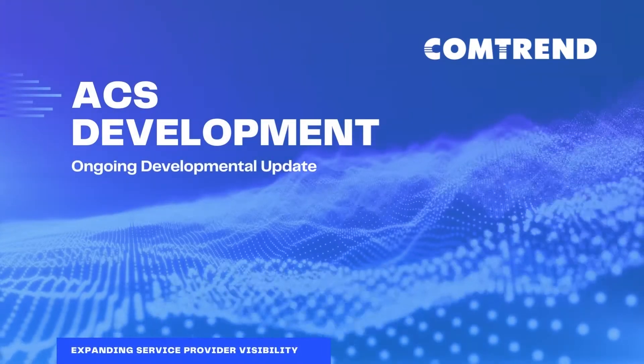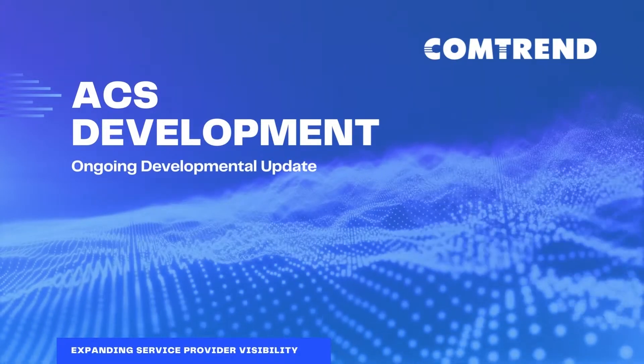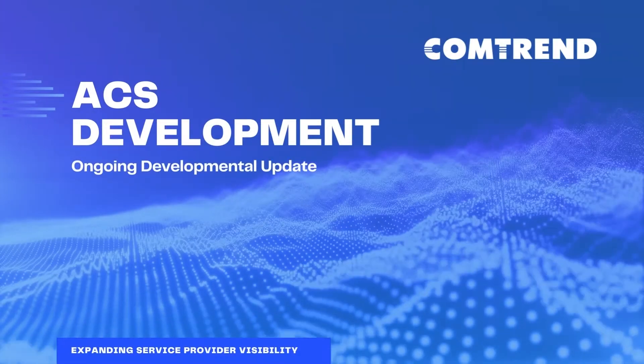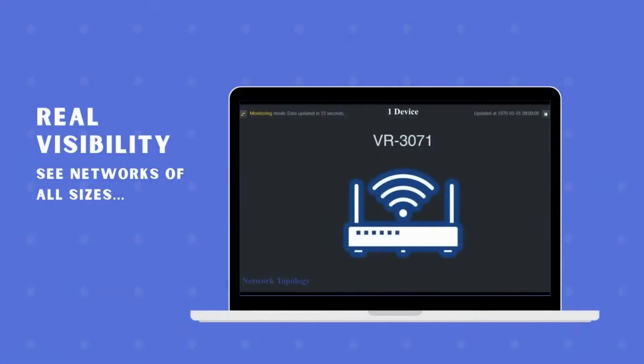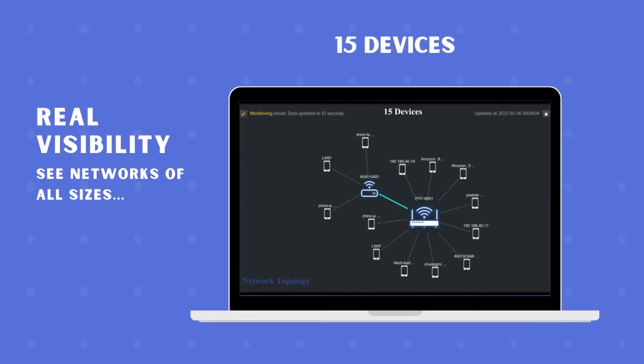Comtrend's ACS Update. New functionality delivered. Now showing new, scalable customer topology. See the network of a few devices or a house full.